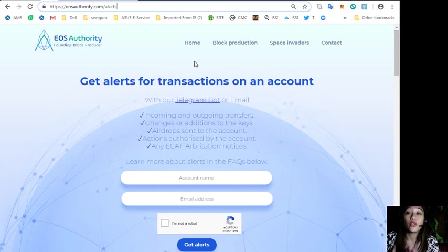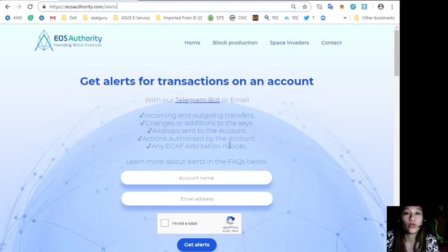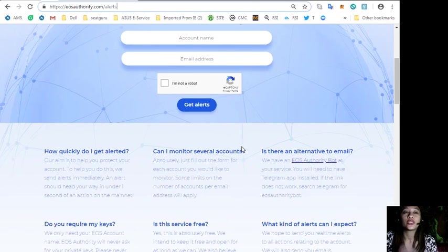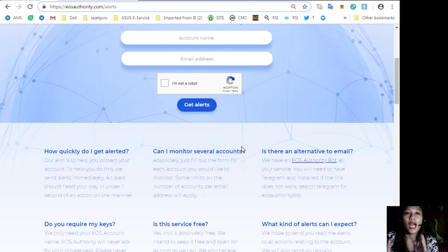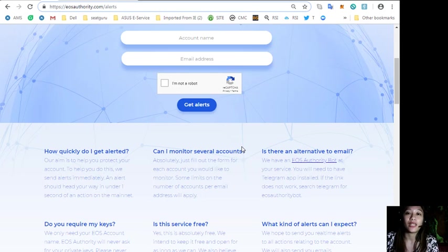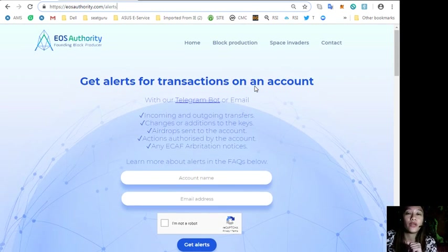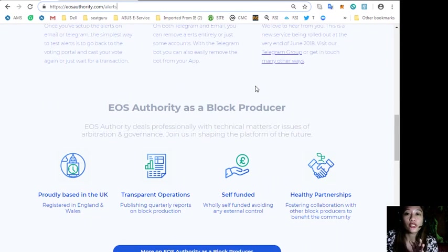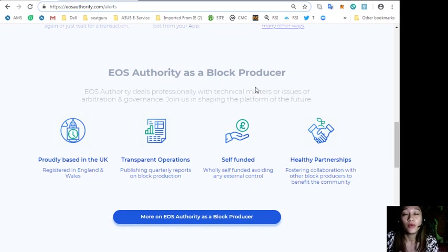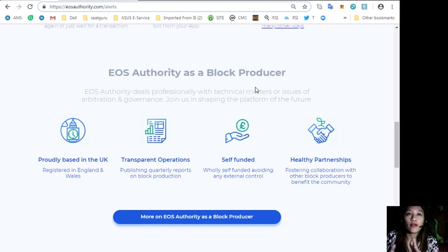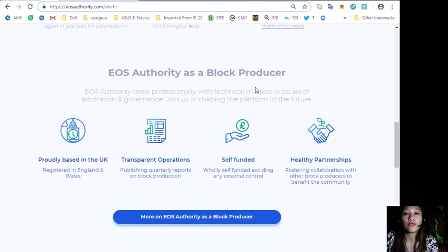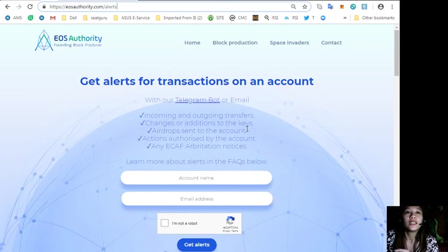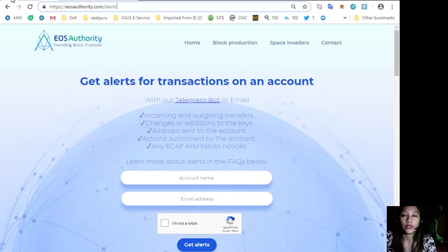Airdrops sent to the account, actions authorized by the account, or any ECAF arbitration notices. You can learn more about alerts in the FAQs shown below, such as how does one get quickly alerted, how can one monitor several accounts, and is there an alternate email that one can use. The website eosauthority.com performs as a block producer where it deals professionally with technical matters, issues of arbitration and governance.